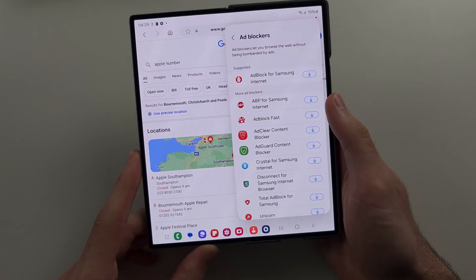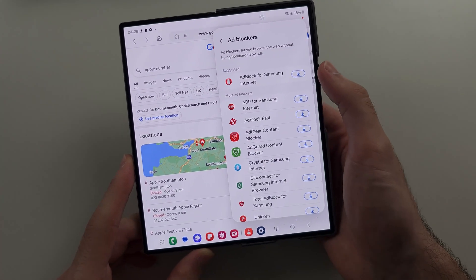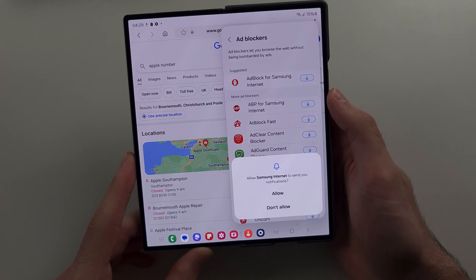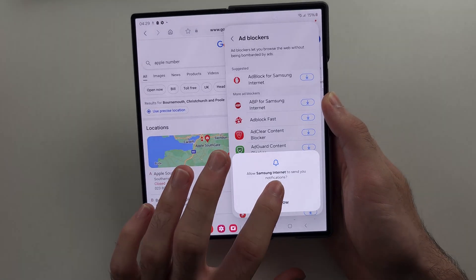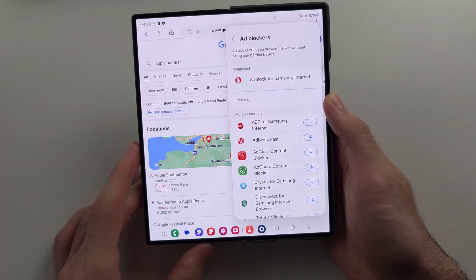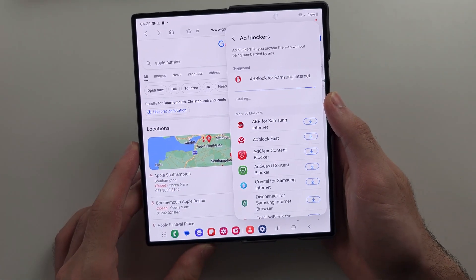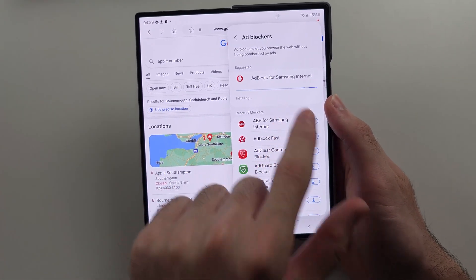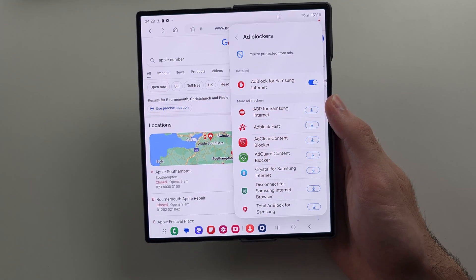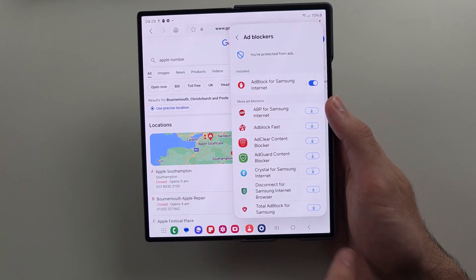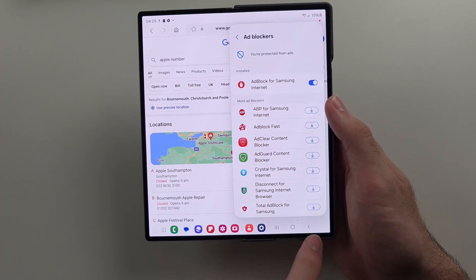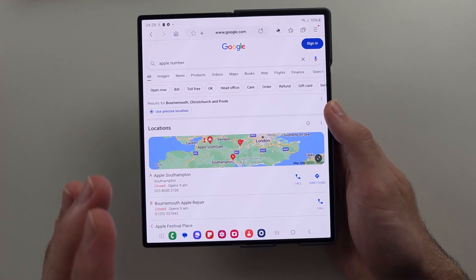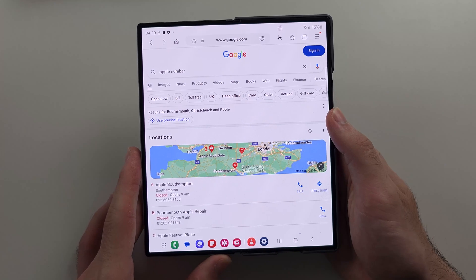In this one, we'll download the suggested ad block for Samsung Internet, and once this is downloaded, we turn it on and then it will block ads. Now this only applies to the browser itself.